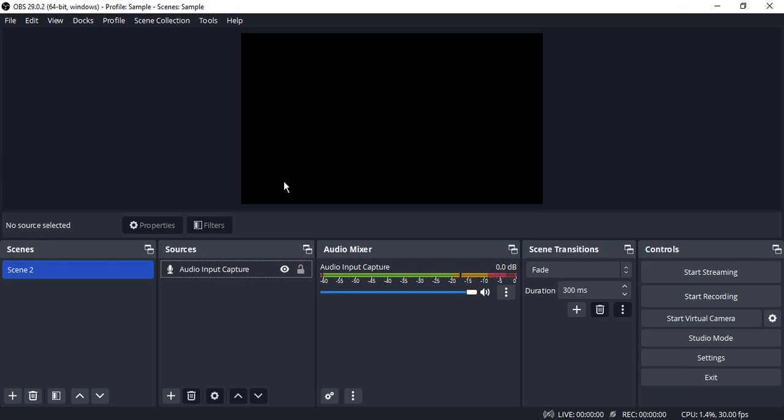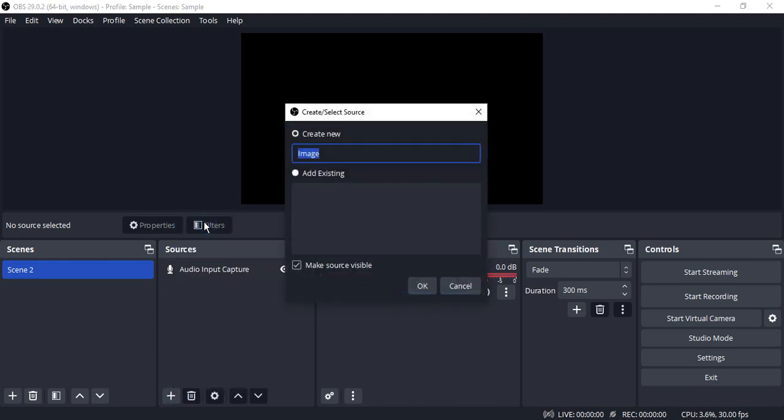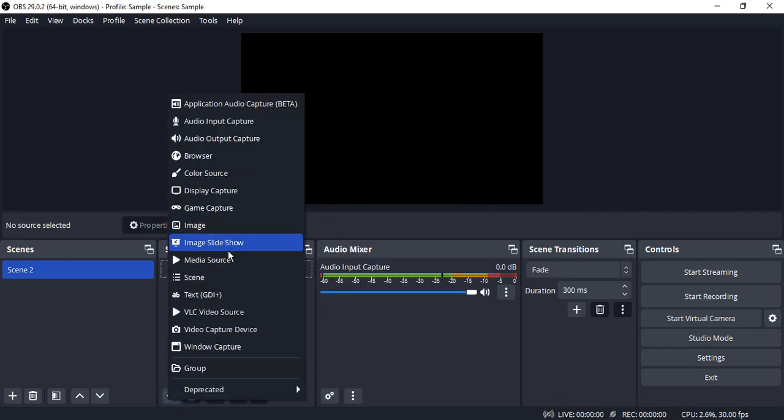What you need to do is just go to your OBS Studio, go to sources, click on this plus icon, click on image. In case of a slide, what you need to do is just click on image slideshow. So I'm just going to go with an image.